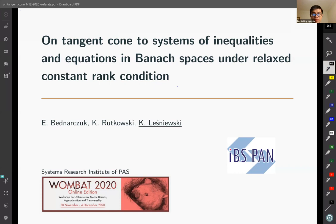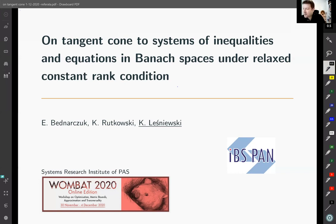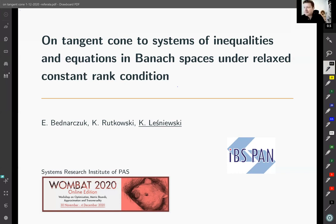Thank you for the introduction. First, I would like to thank the organizers for giving me the opportunity to give this talk. I will present our main results from joint work with Narczuk and Krzysztof Rutkowski. Especially, I will connect the relaxed constant rank condition with an Abadi condition for settings where our goal function F is described on a Banach space, and our feasible set is described by a finite number of inequalities and equalities.